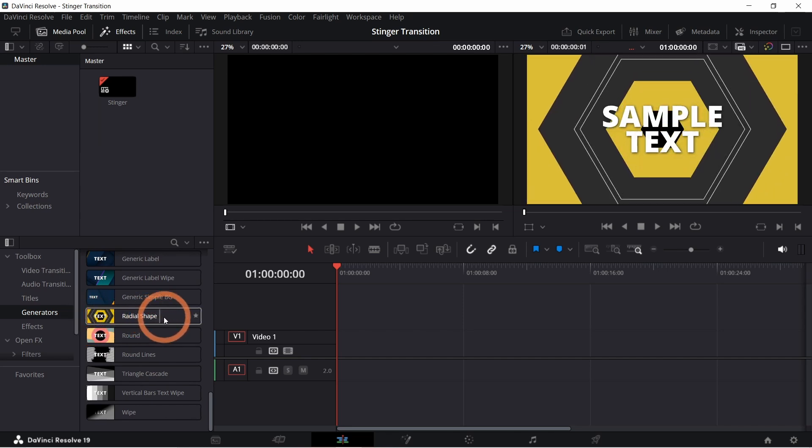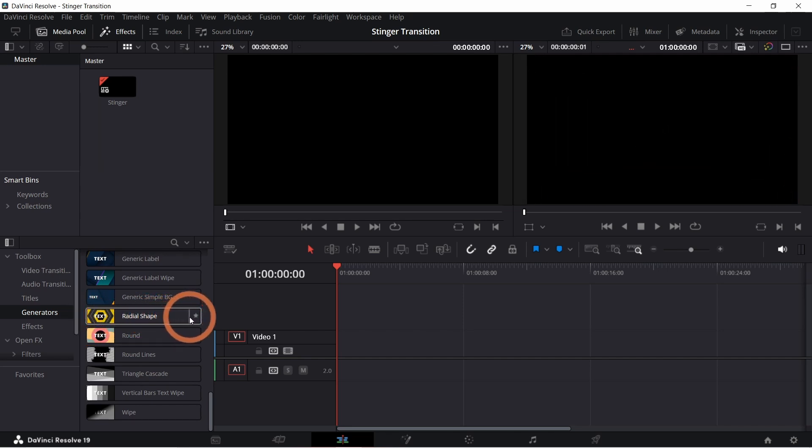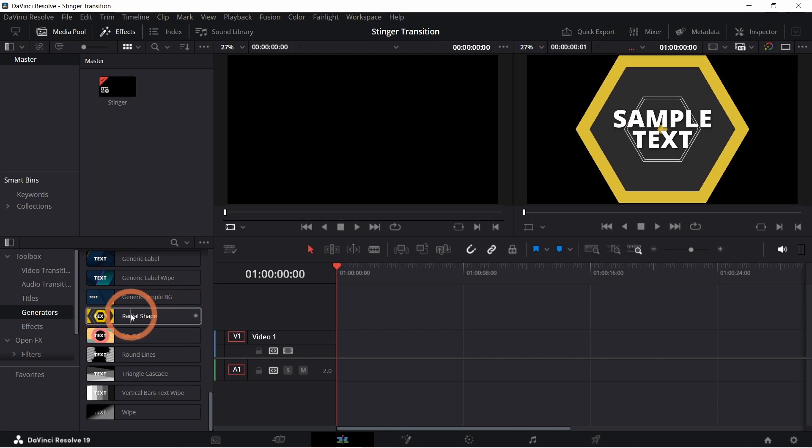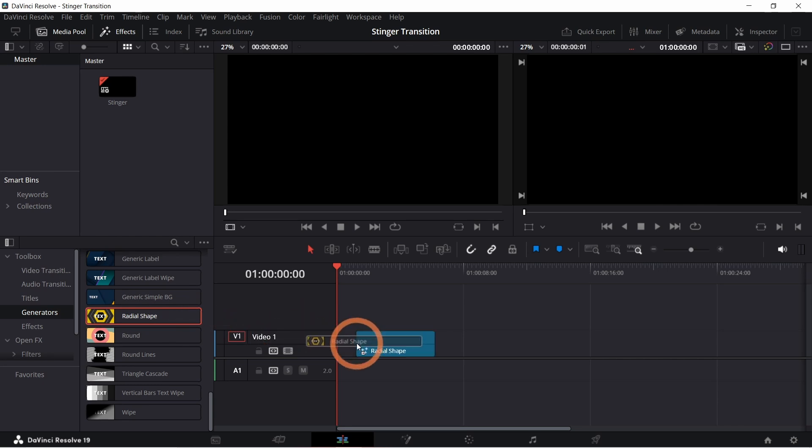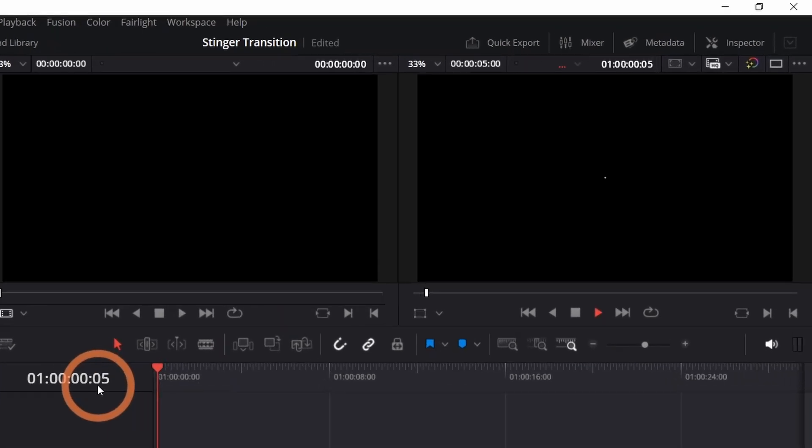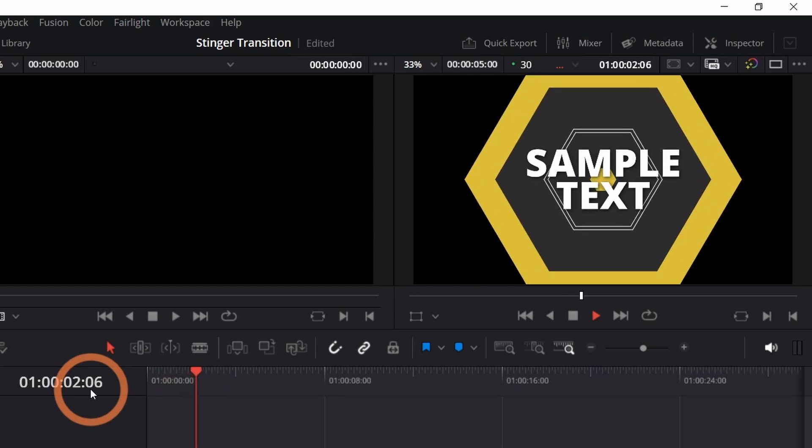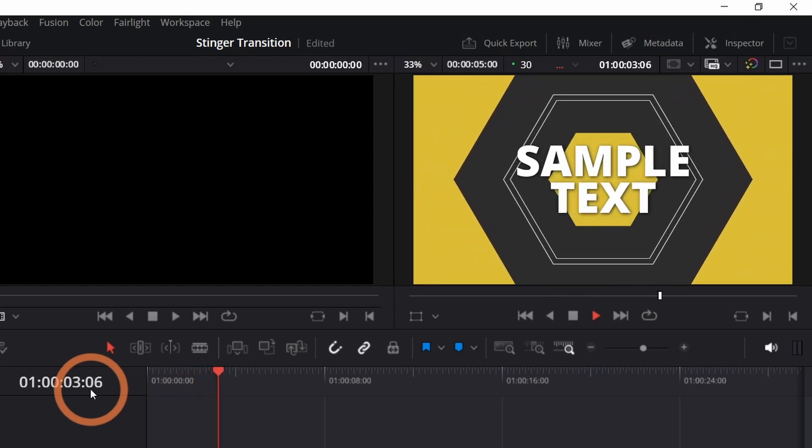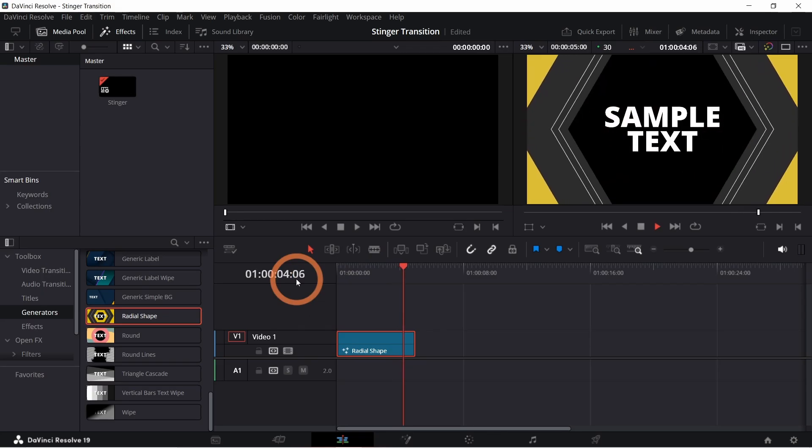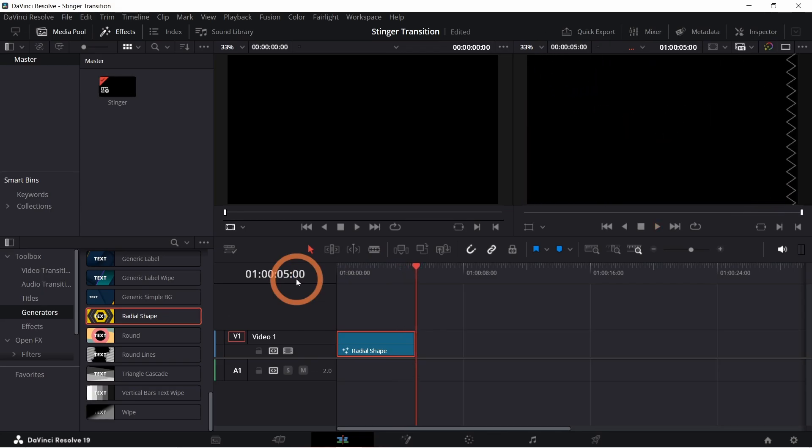For today's tutorial we're going to use the radial stinger. Select the stinger and drag and drop it into your timeline. When you play the animation you may notice that the playback is a bit choppy. This is because the animation needs to be rendered.